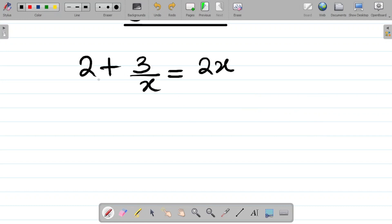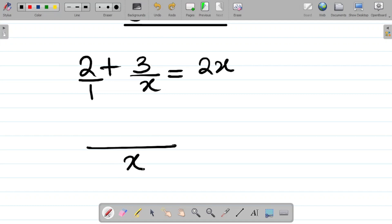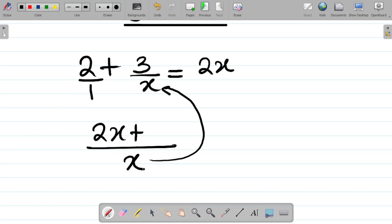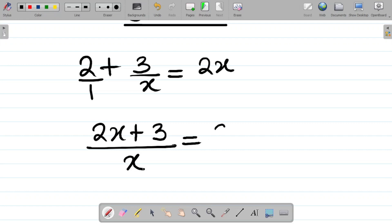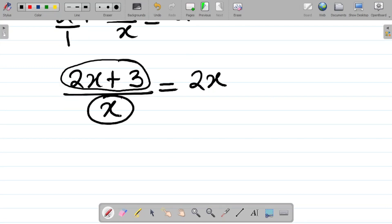How do we do that? Very simple — this 2 is over 1. We'll take the LCM of the left-hand side, which gives us x. x divided by 1 is x; x times 2 is 2x. So the first term gives us 2x, and then x divided by x gives 1, times 3 gives 3. So it becomes 2x plus 3 all over x, equal to 2x. Now we can see we have a single fraction on the left-hand side with numerator 2x plus 3 and denominator x.